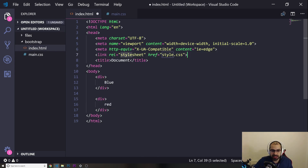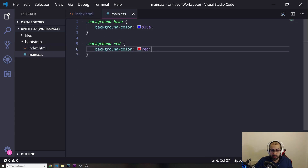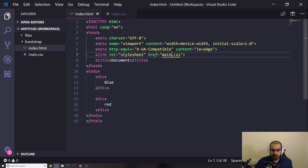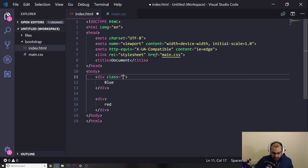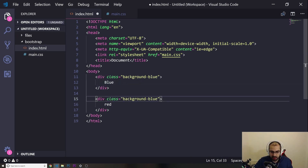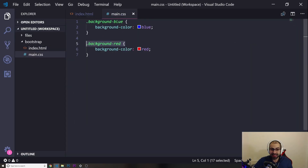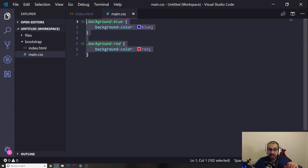Now let's import these. I'll add a link tag for the CSS pointing to 'main.css'. Now that we have this file with the classes 'background-blue' and 'background-red', I can go into the HTML and pass the class 'background-blue' to the first div and 'background-red' to the second. Let's save and see how it looks — we now have a blue background and a red background.